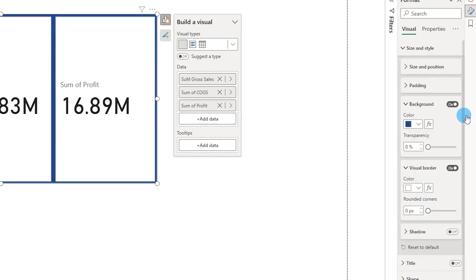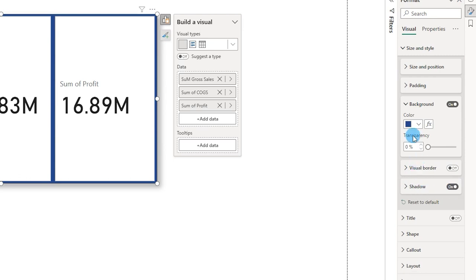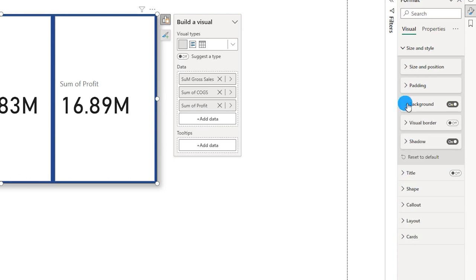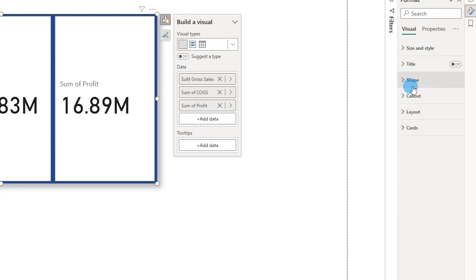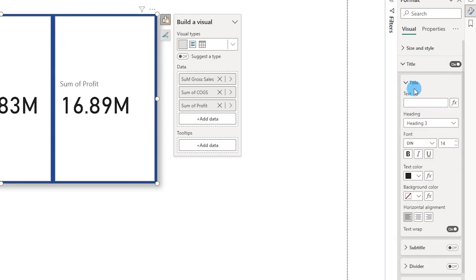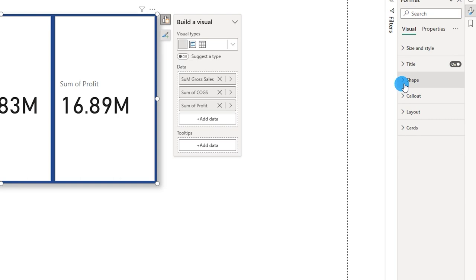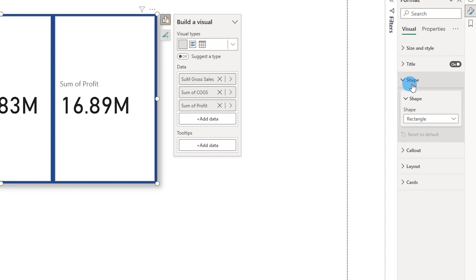There is a visual border option — you can choose the border and border color. For now I'm going to turn this off. There is also a shadow option, which we already had earlier, so you can turn shadows on and off. Going further down, there is a title option for adding a title, subtitle, and divider — we're not particularly interested in that.